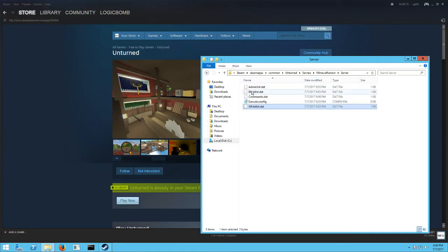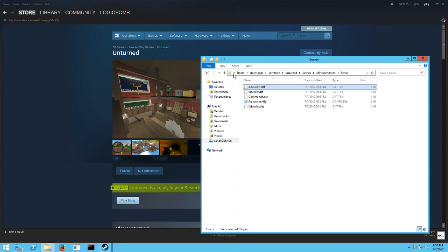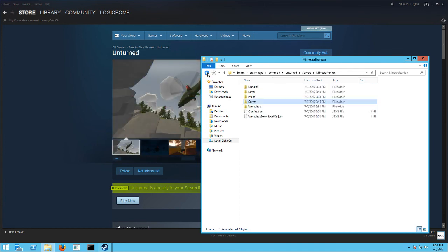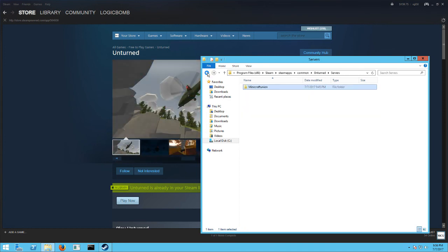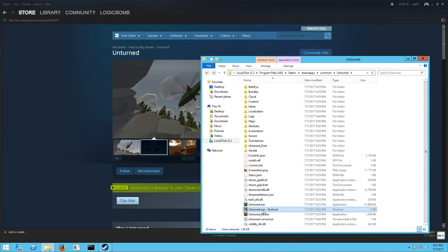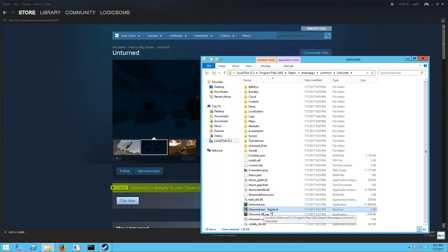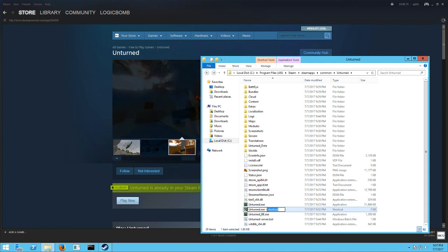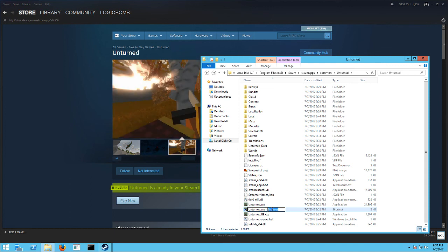You can blacklist people right here too. You have people you need to ban. So now you want to go back to that file you created, this unturned exe shortcut. I would name it something different. I'm going to name mine unturned server. So this is how I'm going to launch my server. That way I can keep them separate.